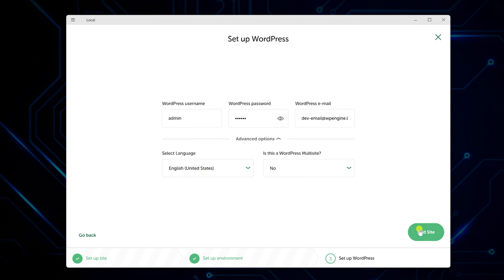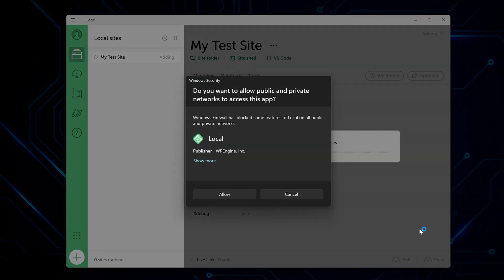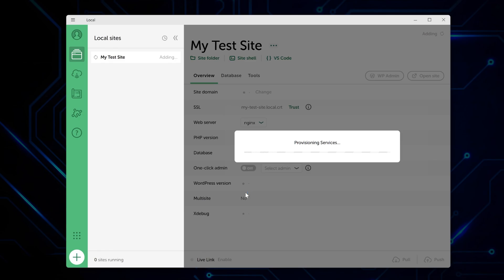Click add site and local starts downloading WordPress and setting everything up. This takes a couple minutes depending on your internet speed, so just let it do its thing.